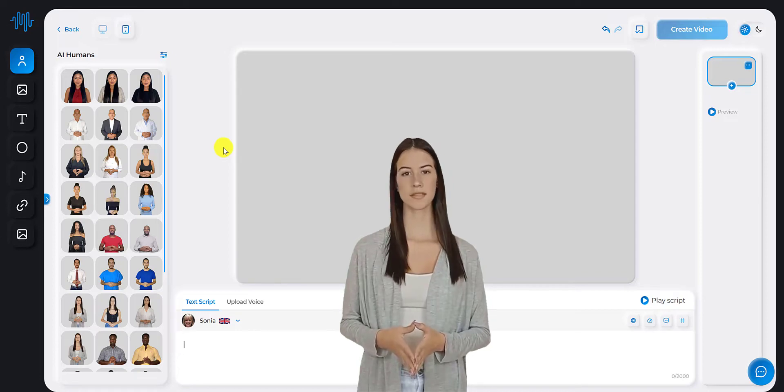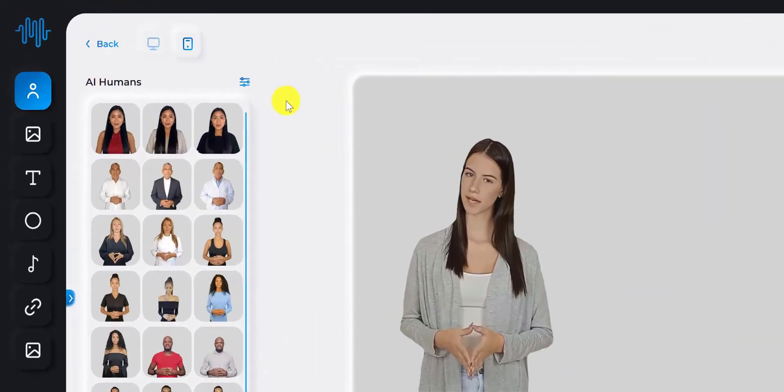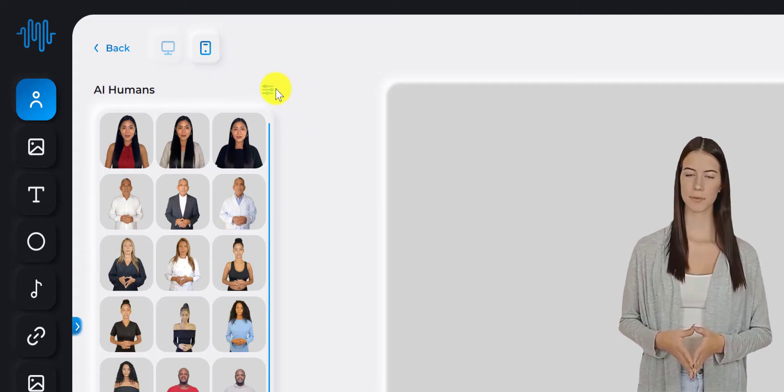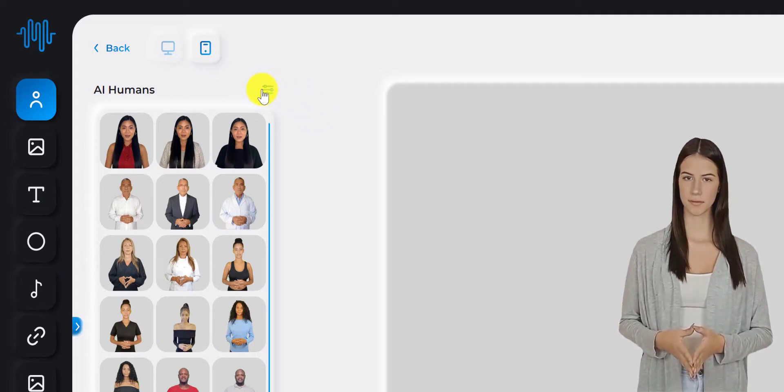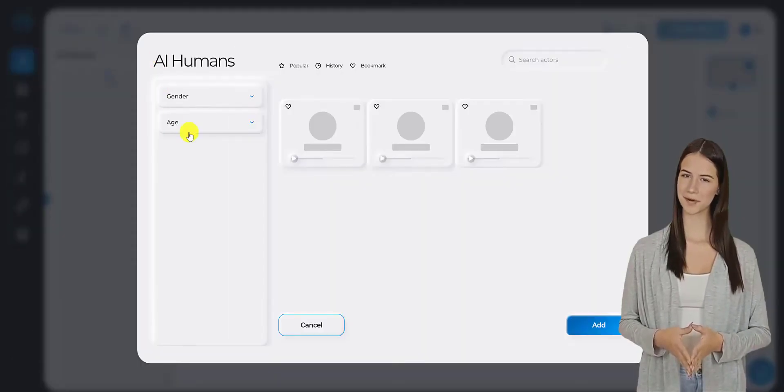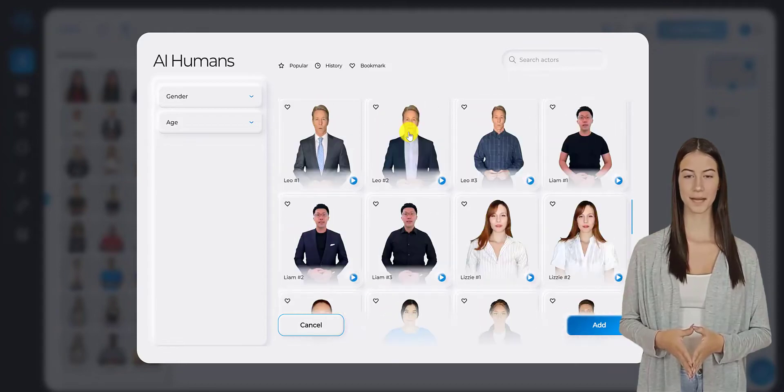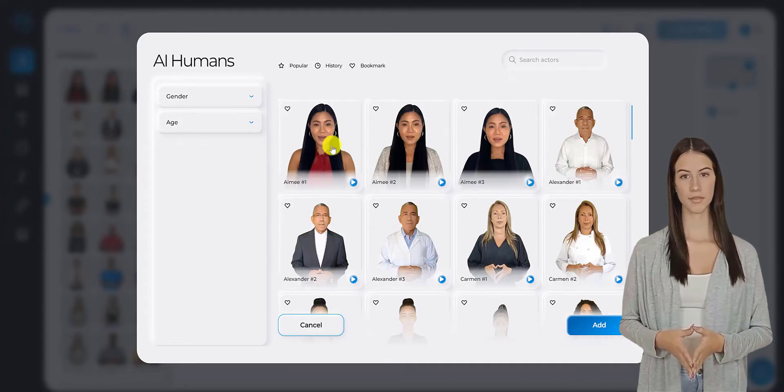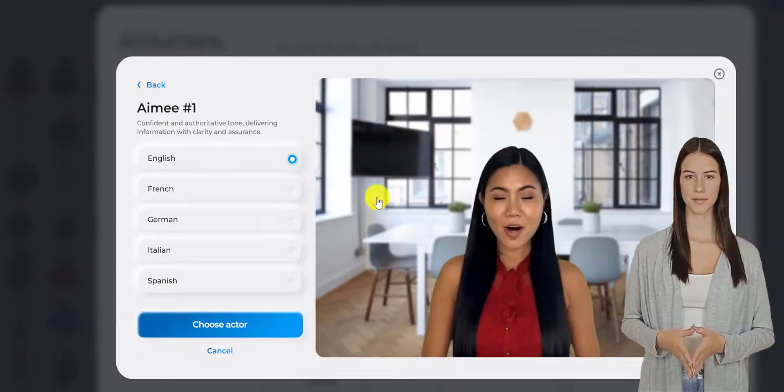You can see a variety of humitars to choose from by clicking on the AI Humitars tab on the upper left part of your dashboard. Once you've found a humitar you like, click on the Preview button to watch a preview of how it works.